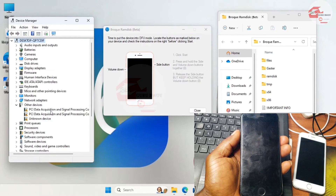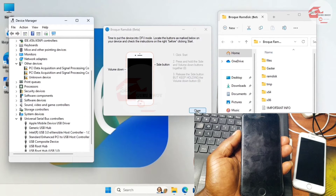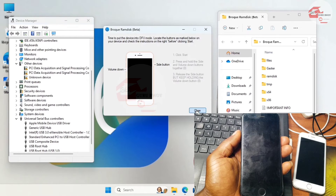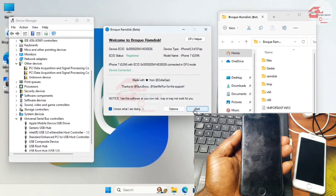Move back to Device Manager and make sure you still have your Apple Mobile Device USB drivers — not just 'device'. Make sure you have the exact same drivers listed under 'Universal Serial Bus Controllers'. Now click on 'Start'.